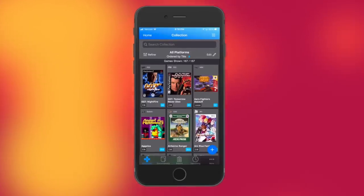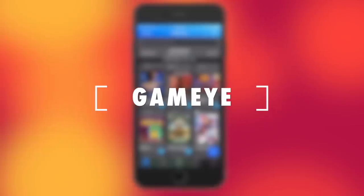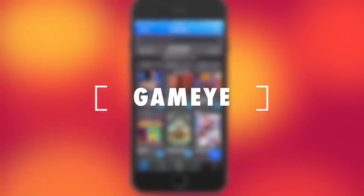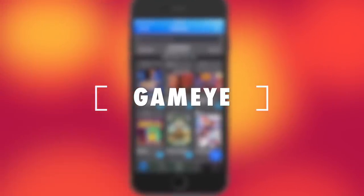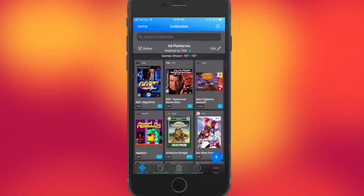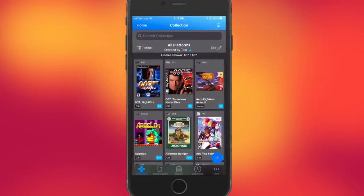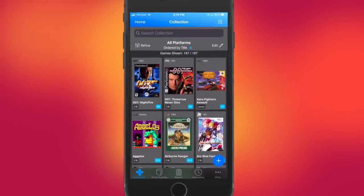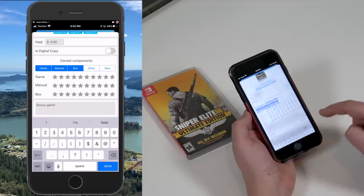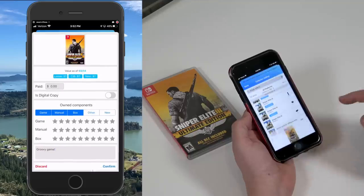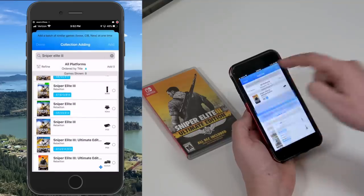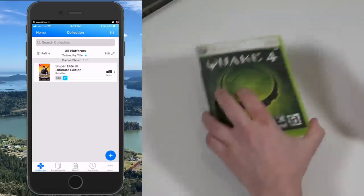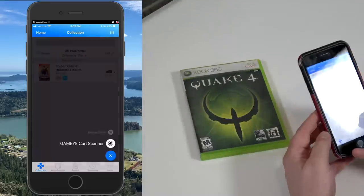The first app we're going to take a look at is called GameEye, and you guys overwhelmingly recommended this, and it's easy to see why, because it's a nice looking app, it's fairly full featured, and it's completely free. It kind of surprised me when I launched it because it doesn't even require a username or login — it just allows you to start using the app.